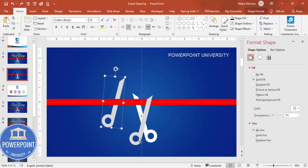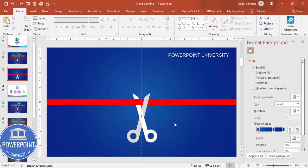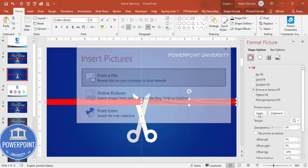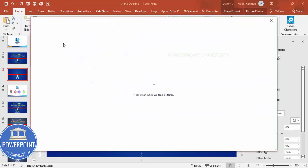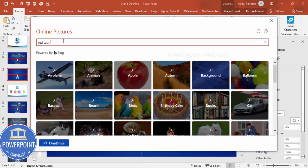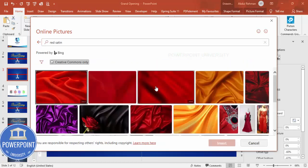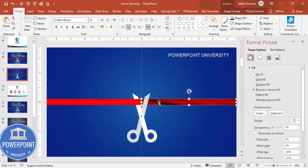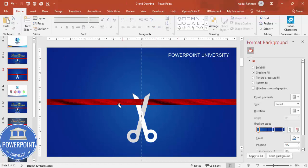After undoing the shadow, you can see the ribbon design is done. If you want a texture on the ribbon, go to Picture or Texture Fill, click Insert Online Pictures, and search for 'red satin.' Select the satin fabric image and insert it. Copy the texture and apply it to both ribbon shapes according to your needs. Now let's do the animation part.